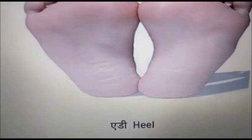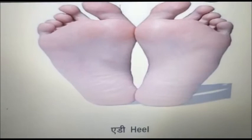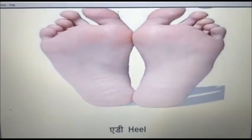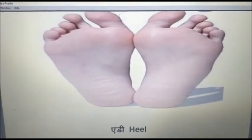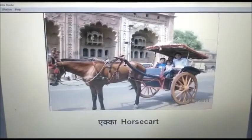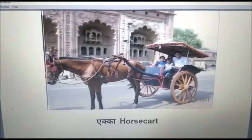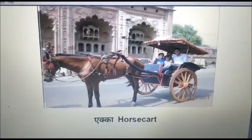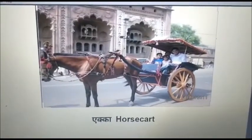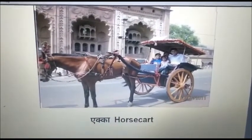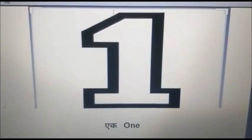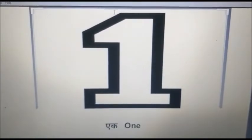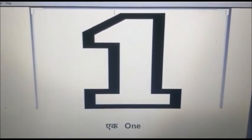A say Edy. Edy means heel. A say Eka. Eka means horse cart. A say Eek. Eek means number one.